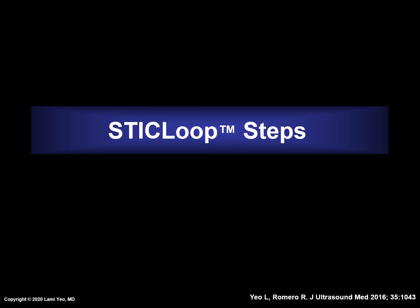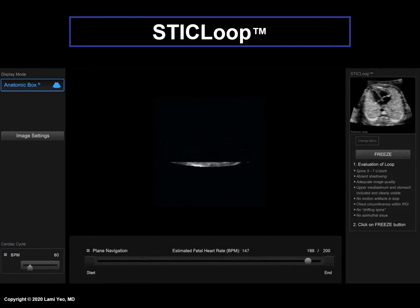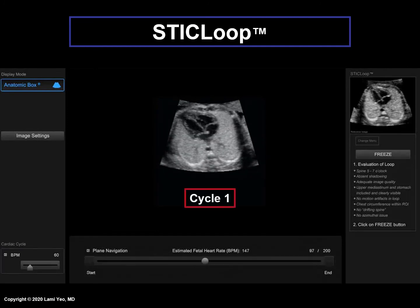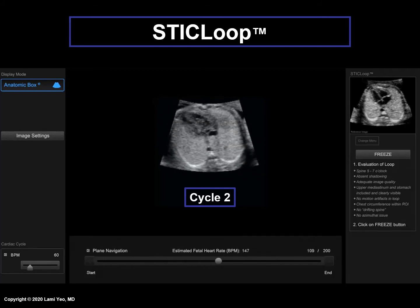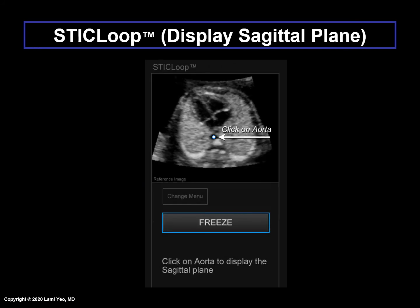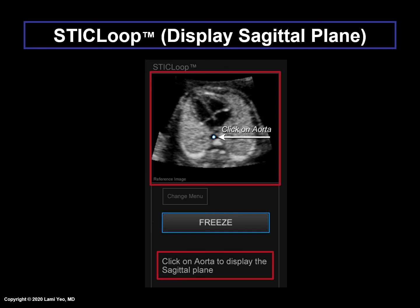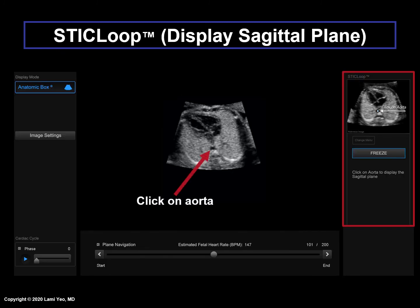We will now review the STICLOOP steps. Remember to observe at least two scrolling cycles to evaluate for the nine criteria — here is the first cycle, and now the second cycle. If all the criteria have been met, the instructions are to click on the freeze button, which is located here. After the freeze button has been clicked, there is a new instruction: click on the aorta to display the sagittal plane. There is also a new reference image showing where to click. The user should click on the cross section of the aorta in the STIC volume image displayed on the ultrasound monitor screen.